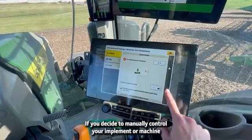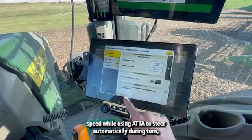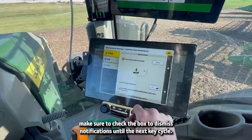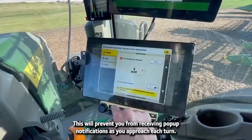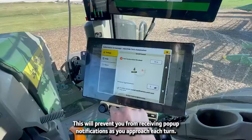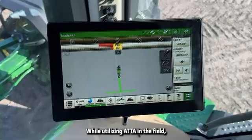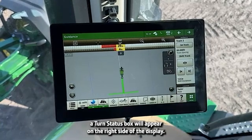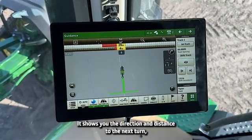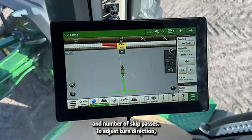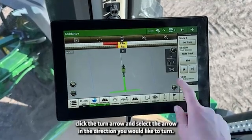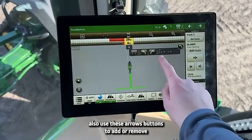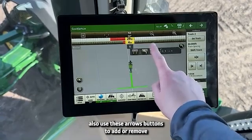If you decide to manually control your implement or machine speed while using ATTA to steer automatically during a turn, make sure to check the box to dismiss notifications until the next key cycle. This will prevent you from receiving pop-up notifications as you approach each turn. While utilizing ATTA in the field, a turn status box will appear on the right side of the display. It shows you the direction and distance to the next turn and number of skip passes. To adjust turn direction, click the turn arrow and select the arrow in the direction you would like to turn. You can also use these arrow buttons to add or remove skip passes on a turn.